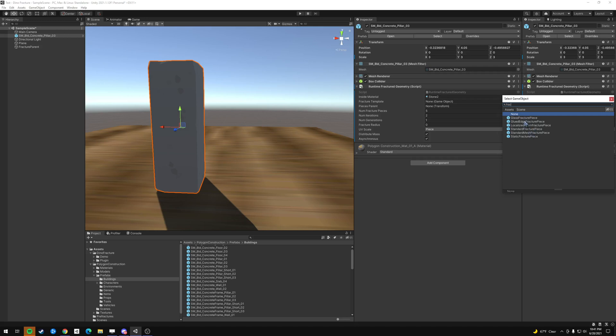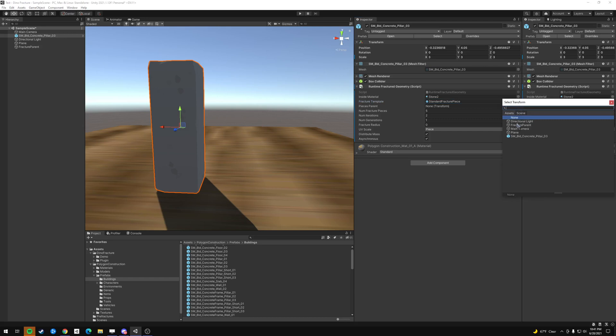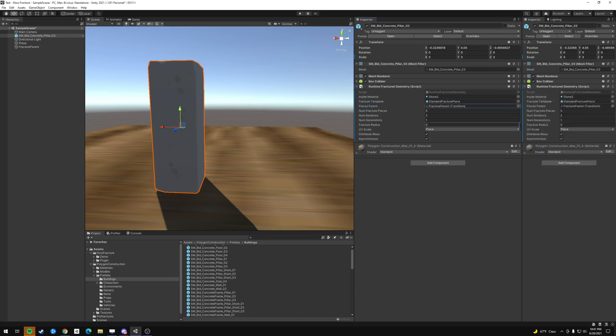But you can play around and pick these other ones. These glass fracture planes, if you mess with the demo has different ones. So let's pick standard fracture piece. All right, the pieces parent. This is what we just created, that fracture parent. So let's add that there.